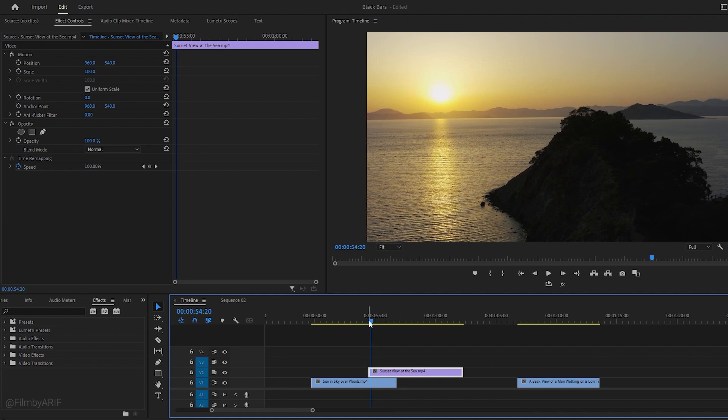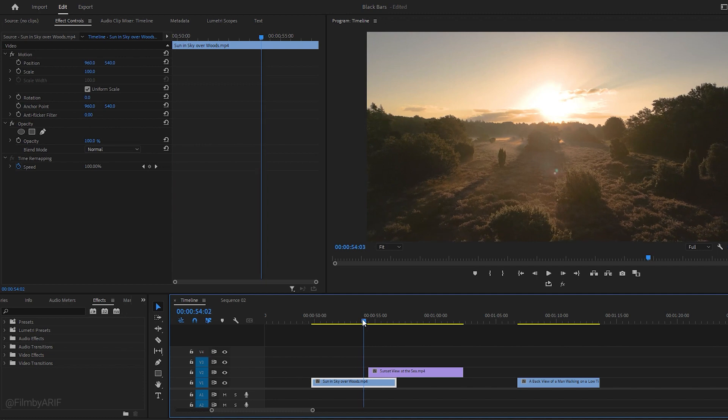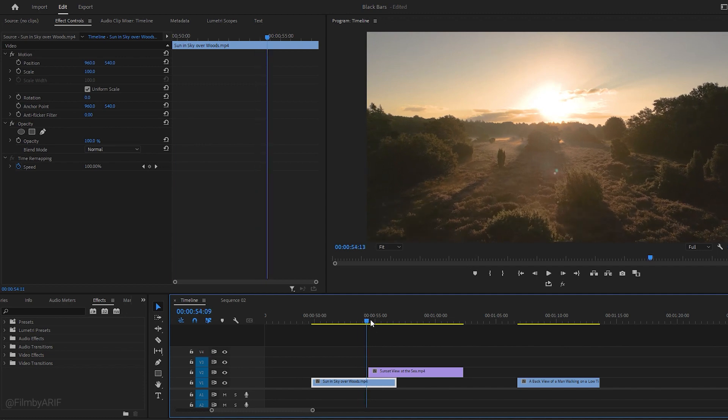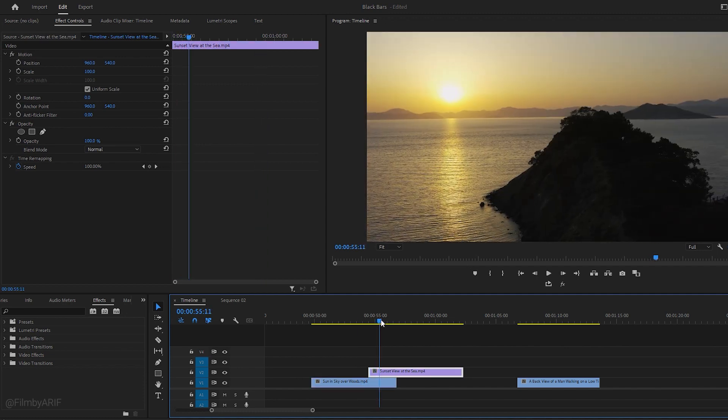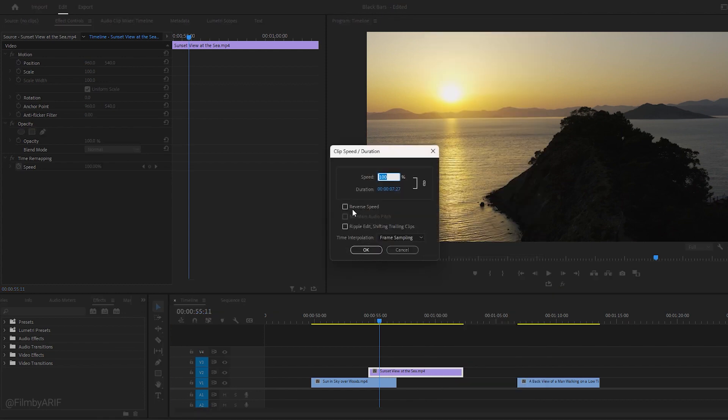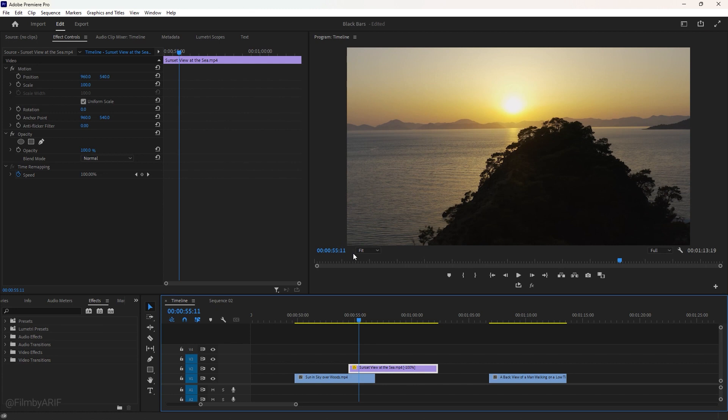You should pay attention. In the first video, the sun is here, and in the second video, the sun's position is not the same as in the first video. So, what we have to do is change the sun's position to make the transition seamless. Right-click on the footage to select speed and duration. Check this box reverse speed and hit OK. See, the sun's position has changed.